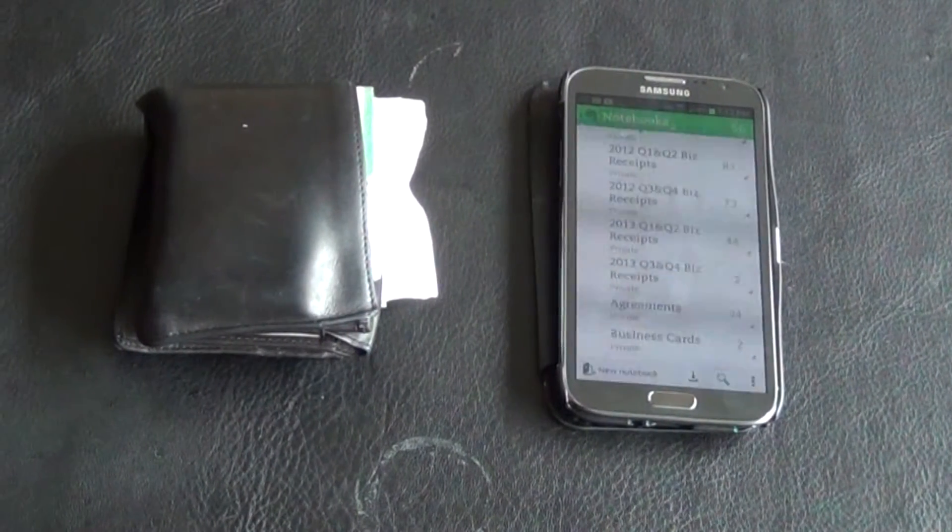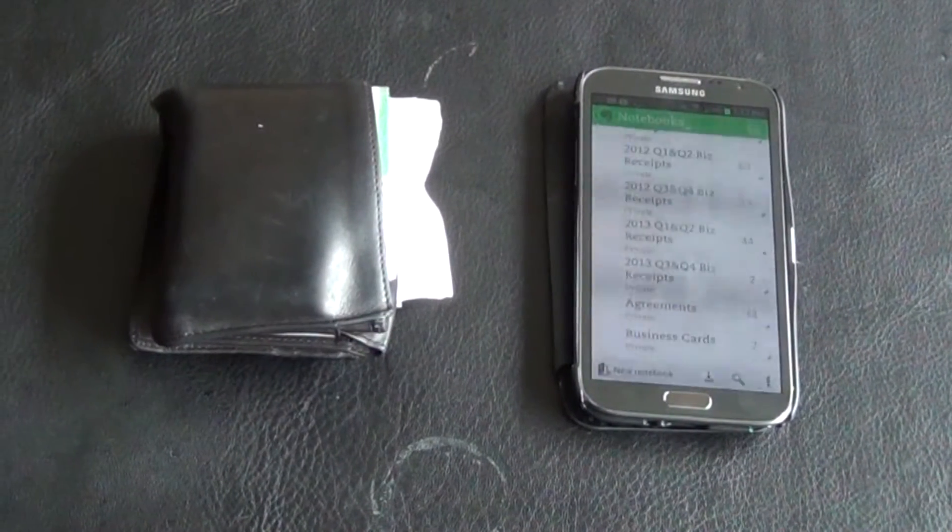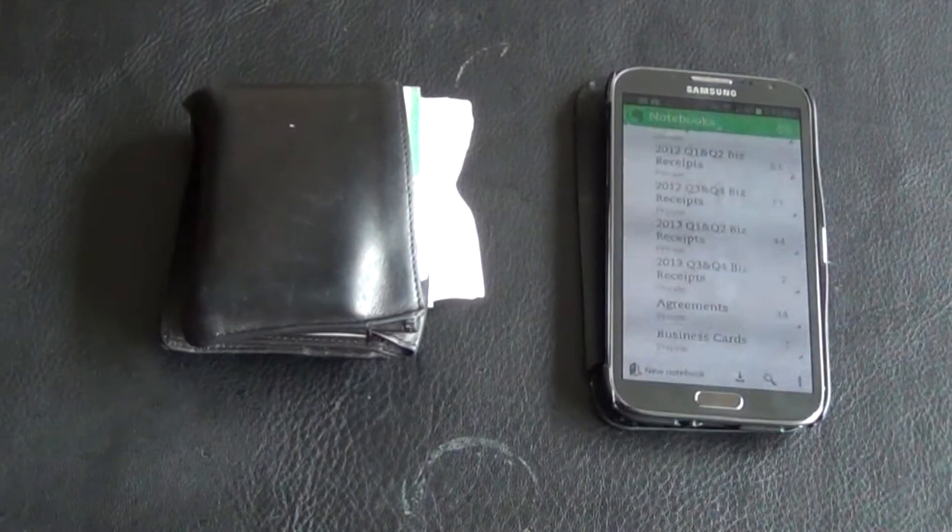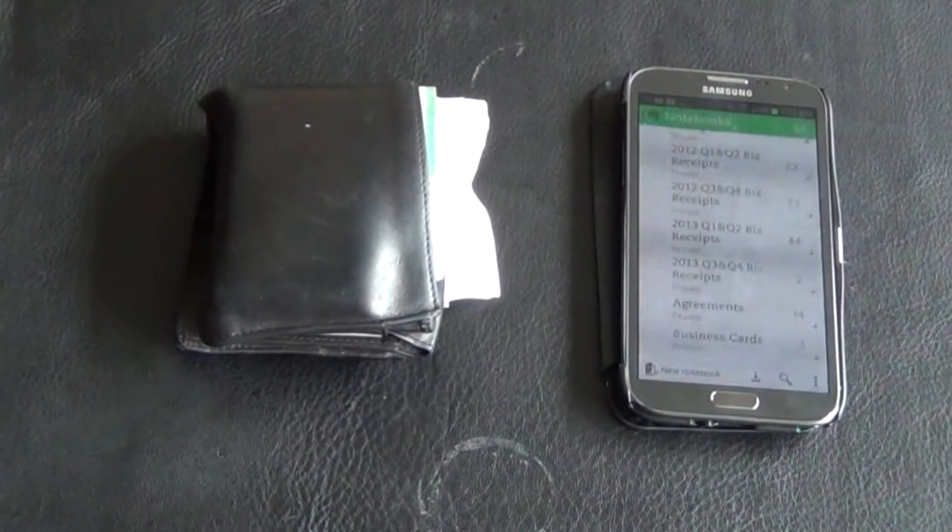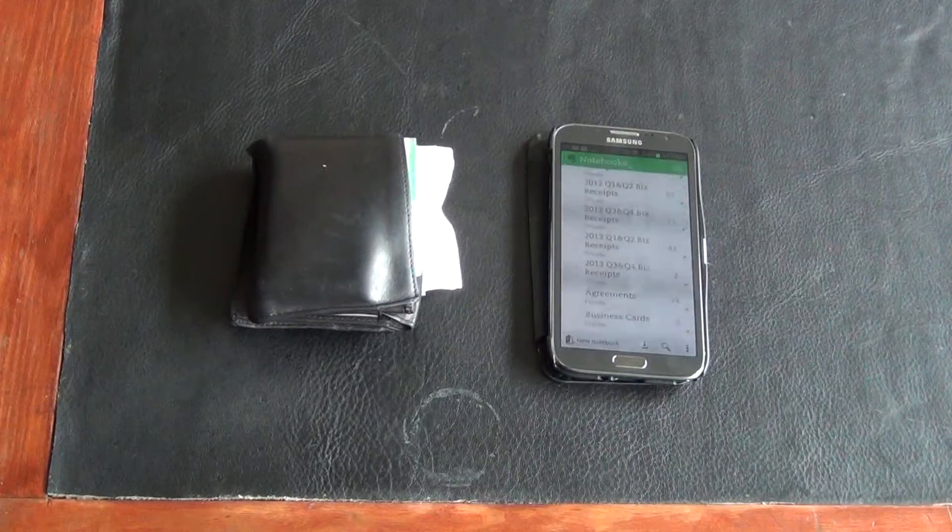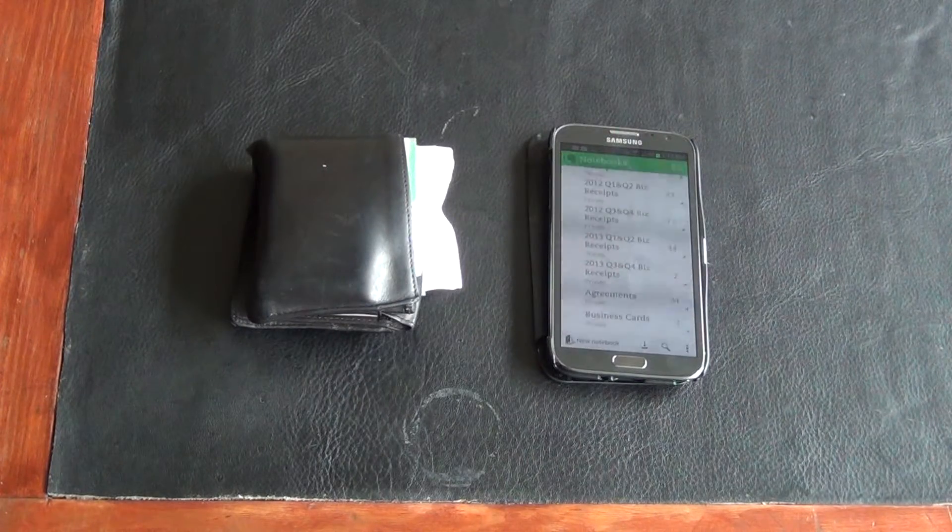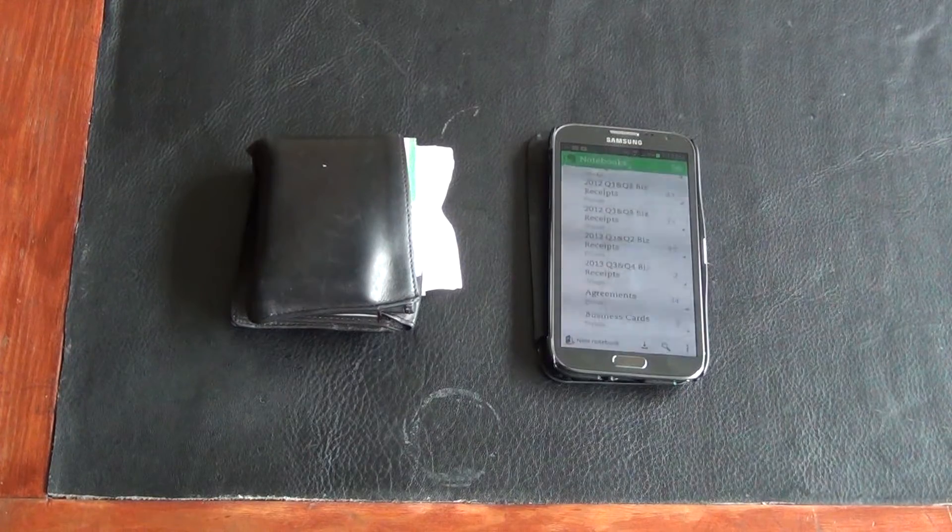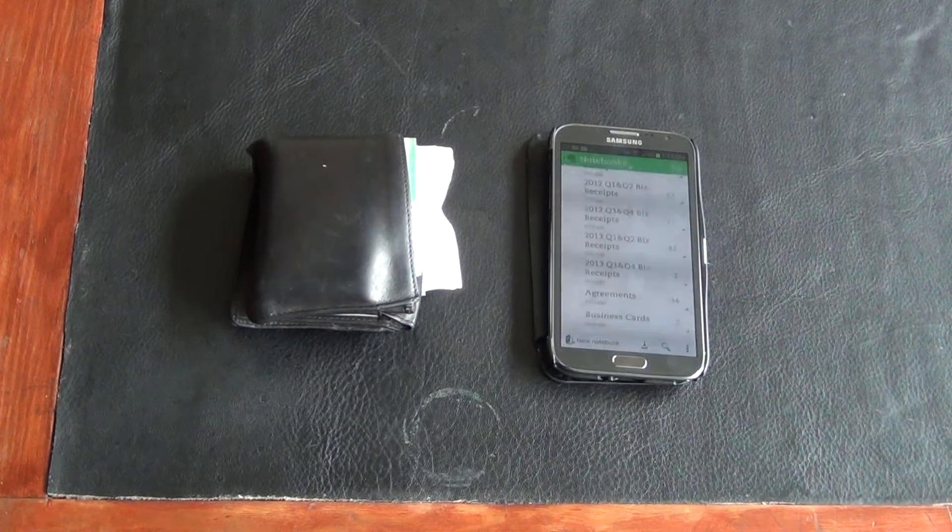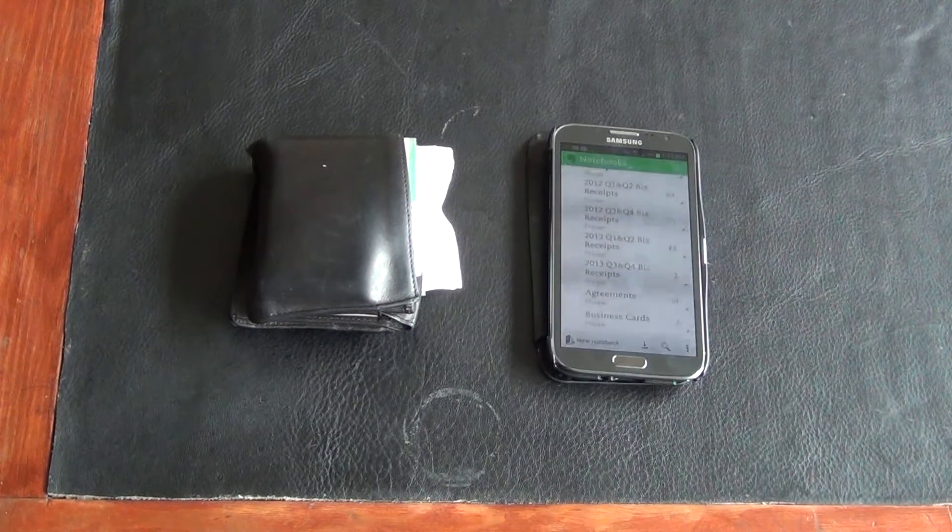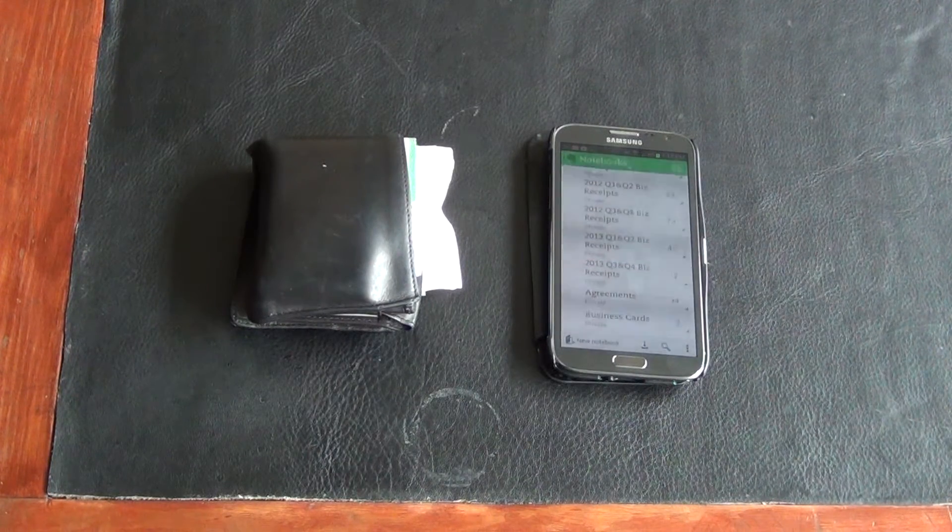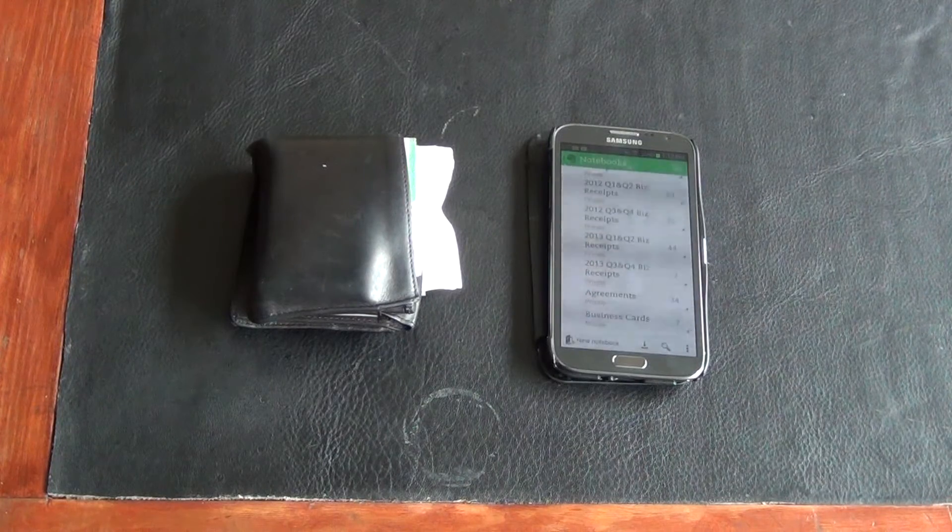My solution was to use Evernote combined with a ScanSnap scanner to help scan everything in and get rid of all your paper. But now I found an even easier solution by just using Evernote, the free app, and your cell phone.